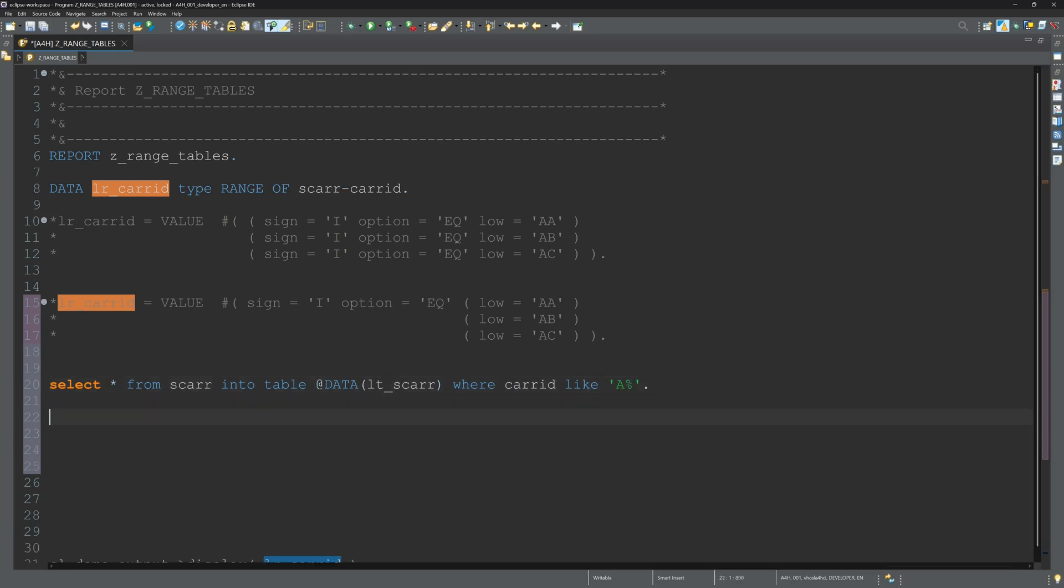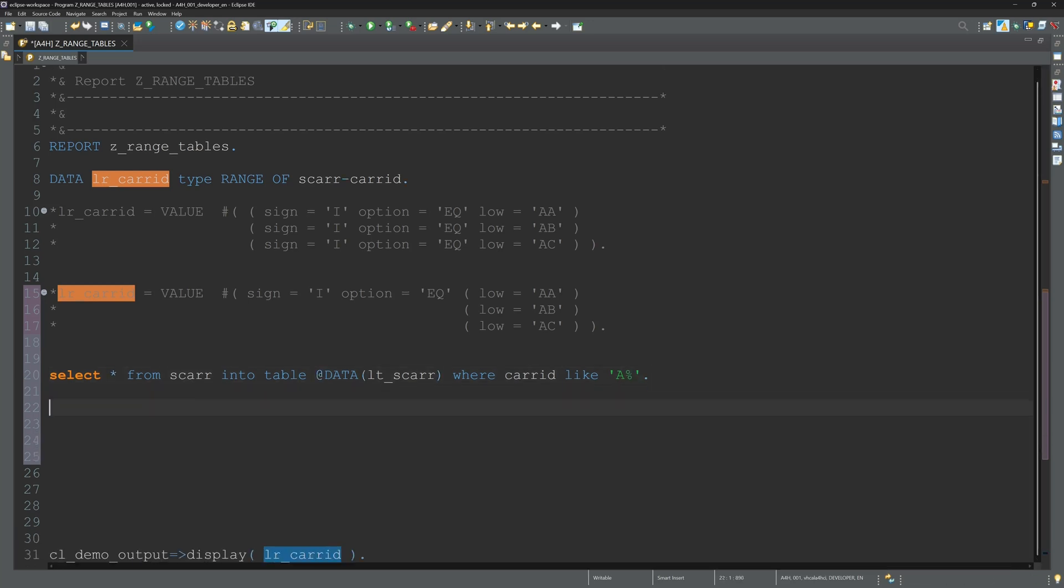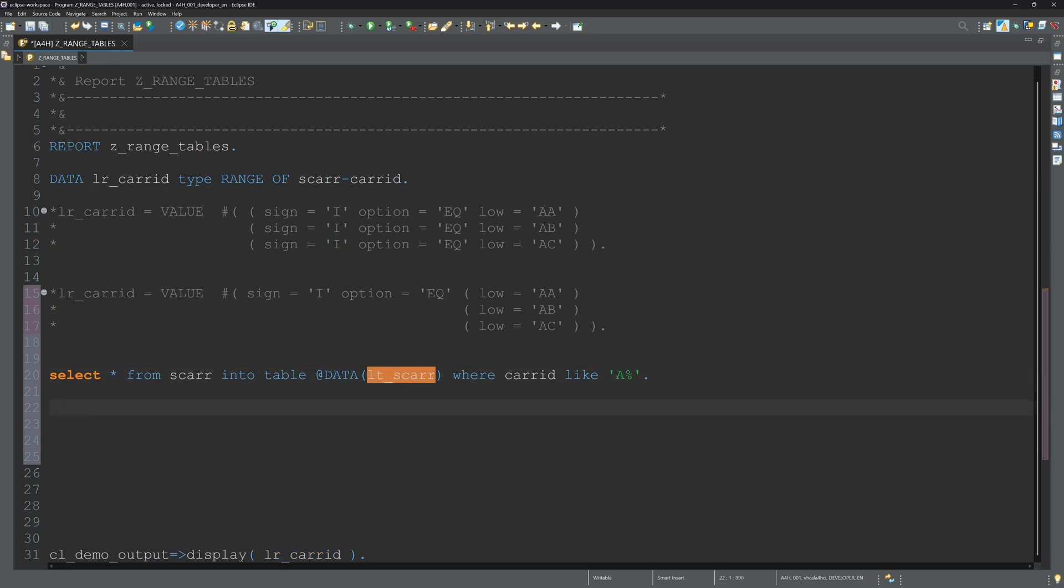So I select the values from the table S_CARRIER to an internal table lts_carrier where the carrid starts with the letter A.